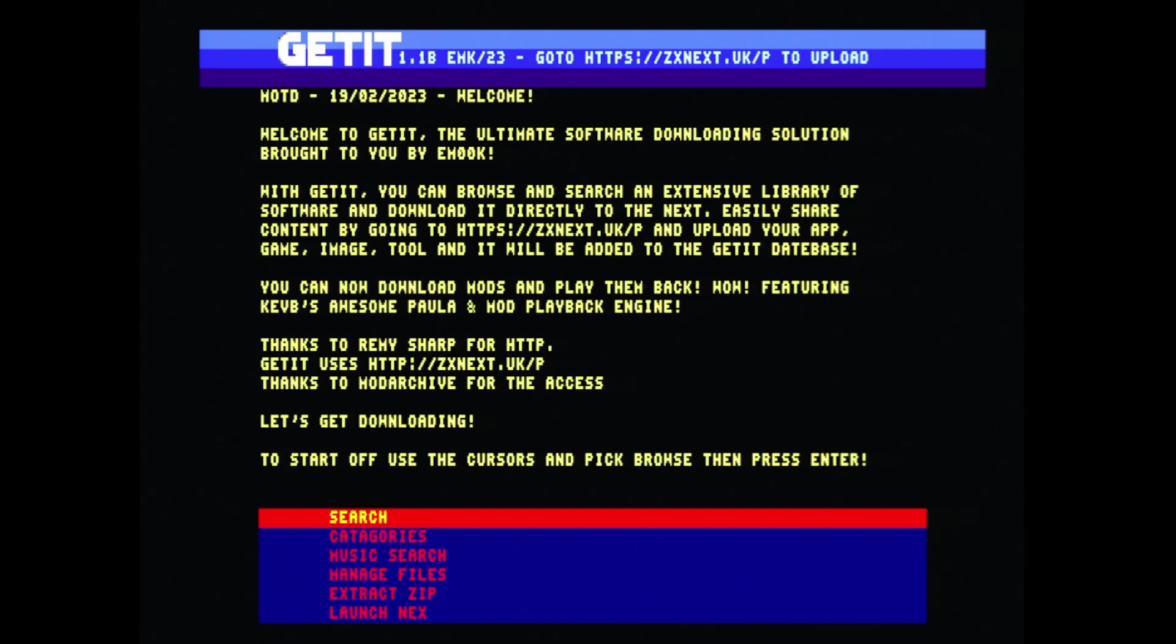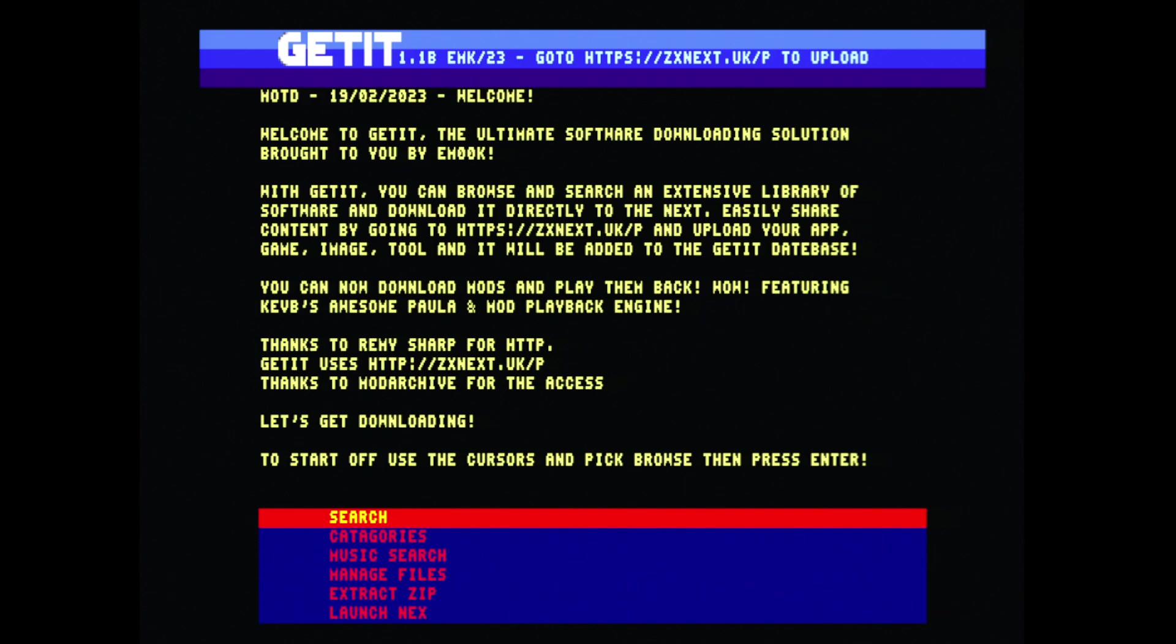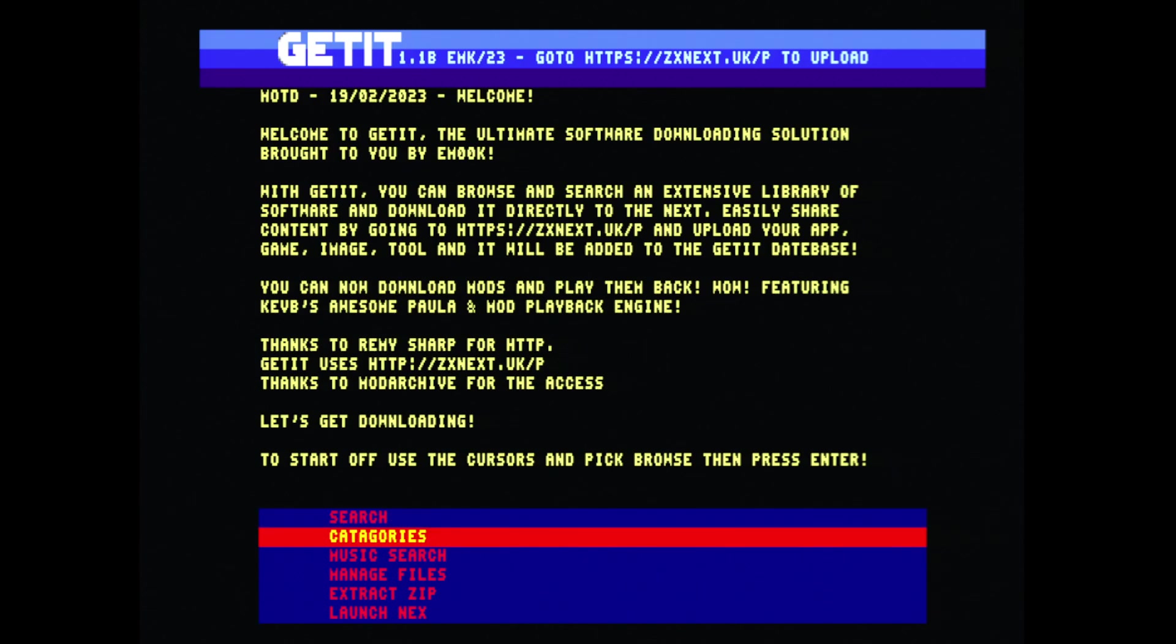The application, as we can see, once we launch we get a message of the day. This is taken directly from the ZX Next UK website. When you launch the application it's automatically downloaded.